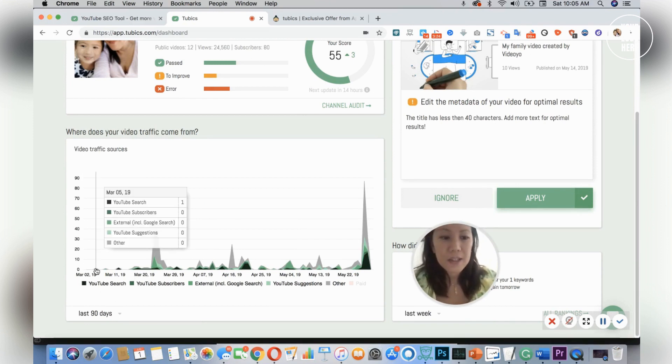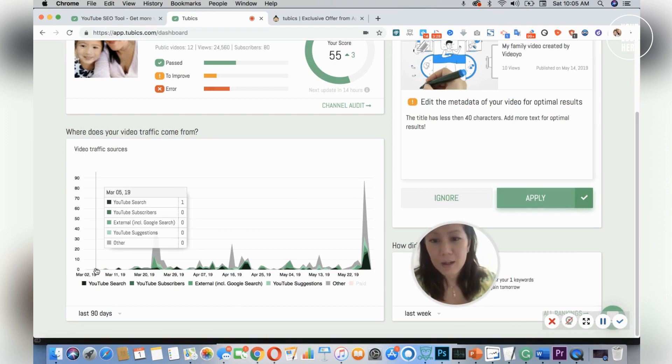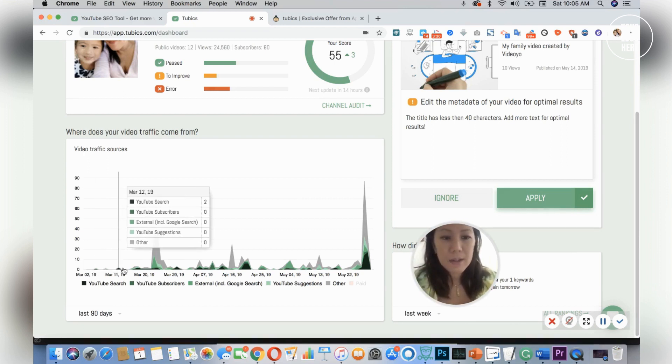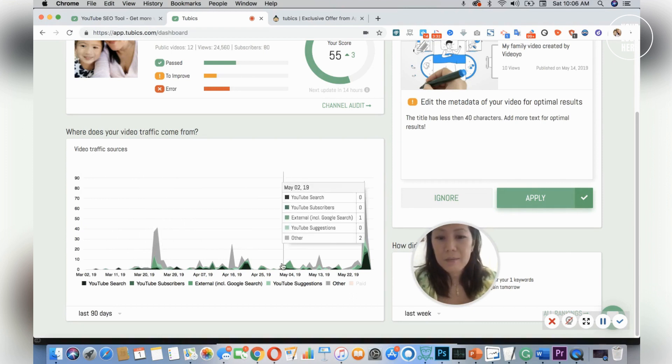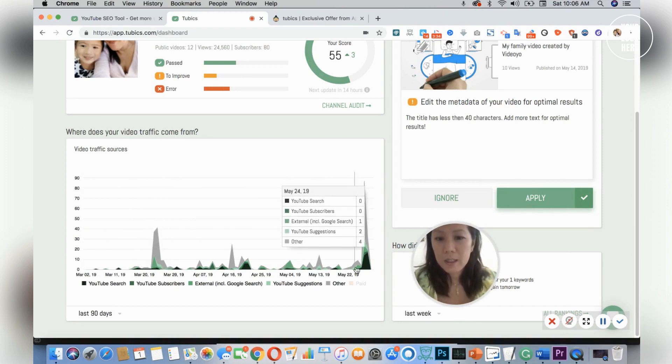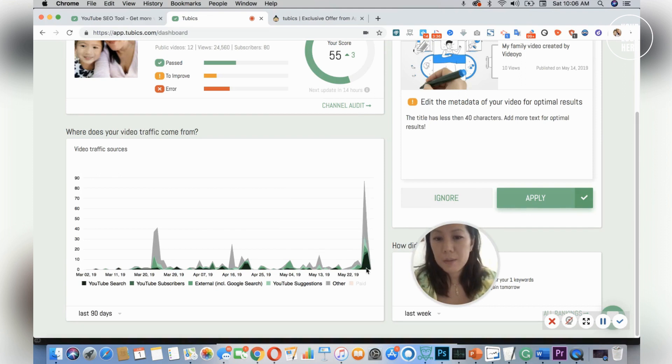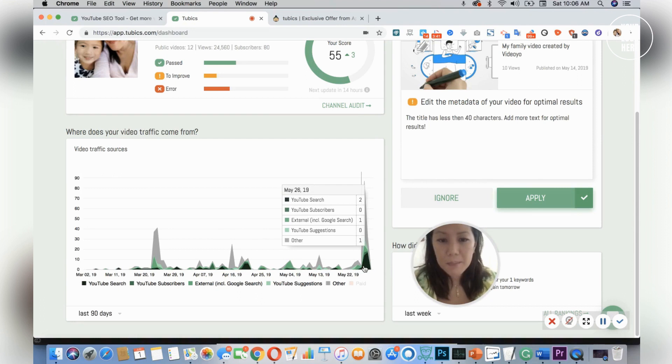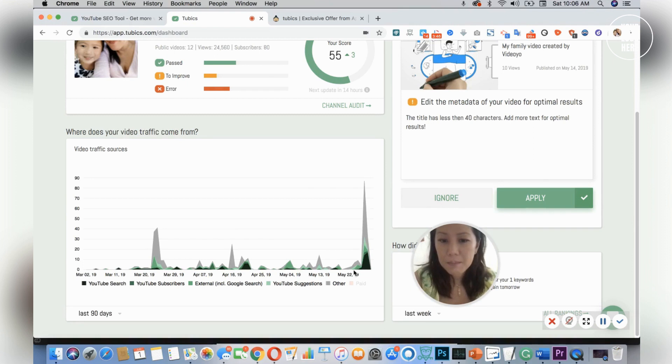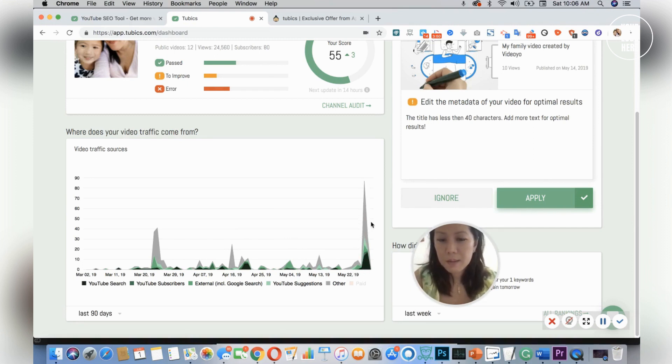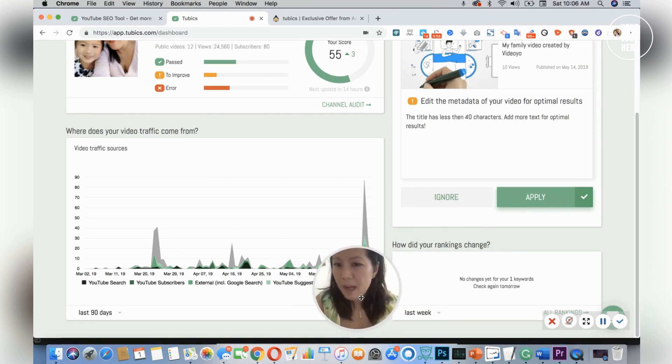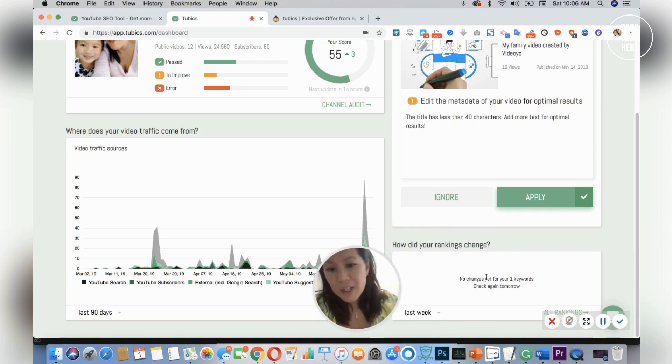As you can see here, I was not active at all—it's zero, zero—and I recently started this week so now it's moving up a little bit. You can see my YouTube search, YouTube subscribers, external sources, and how my ranking changed. You can see how I improve as time goes on.